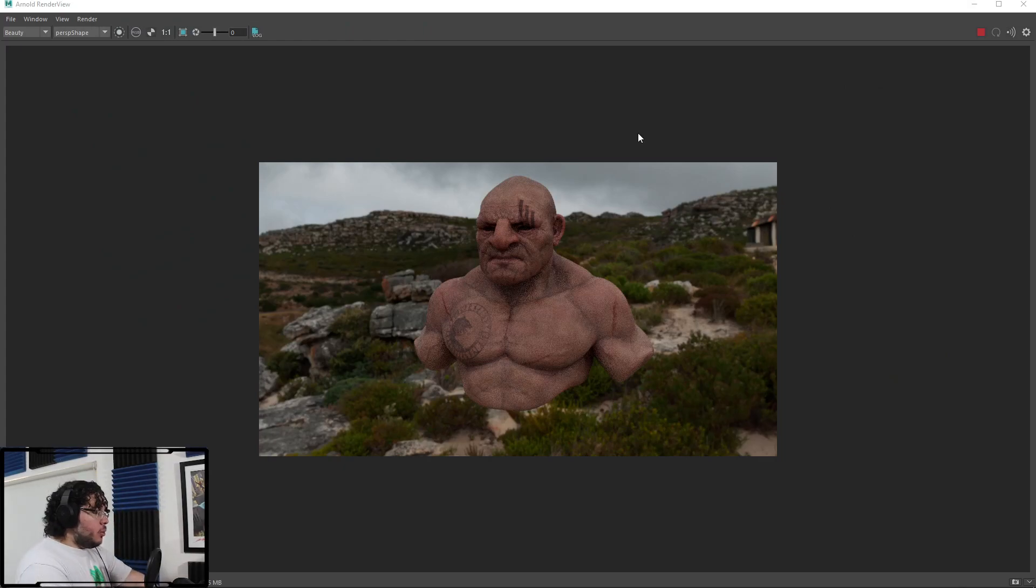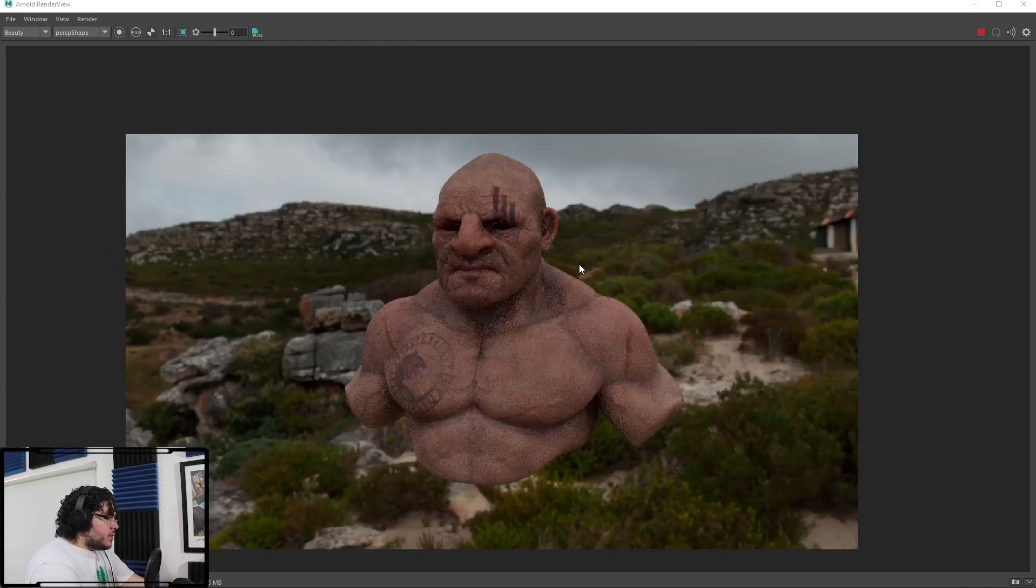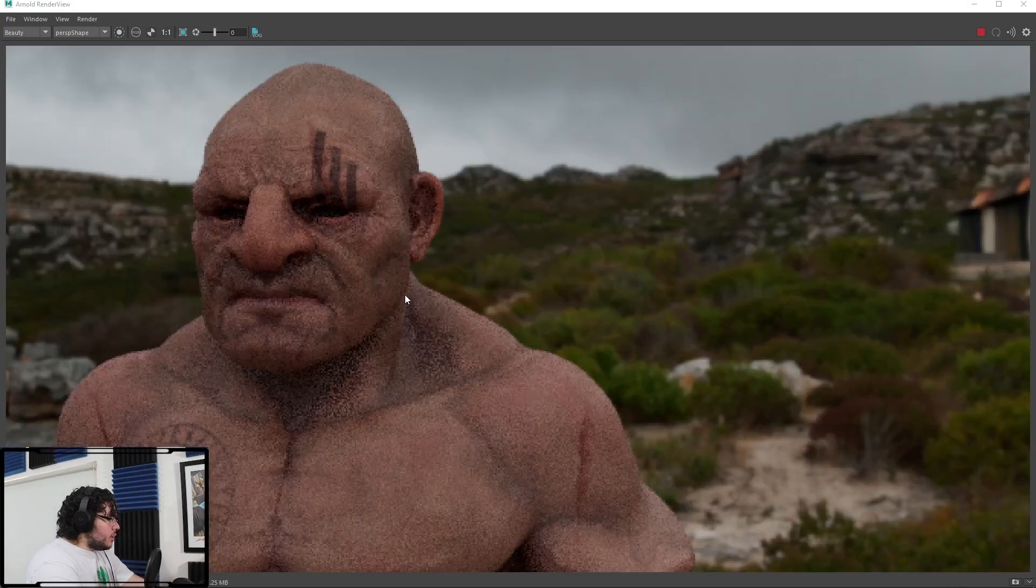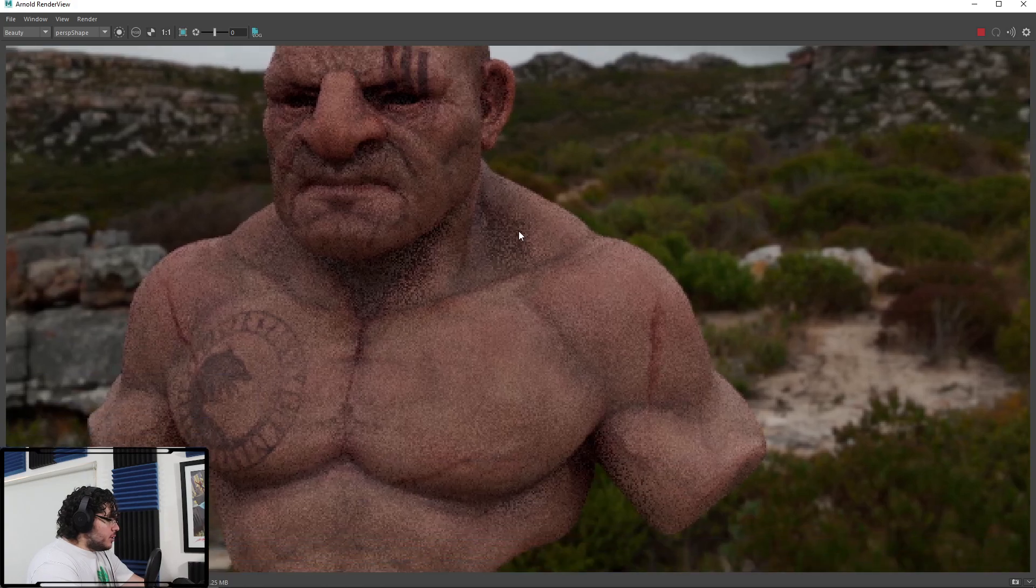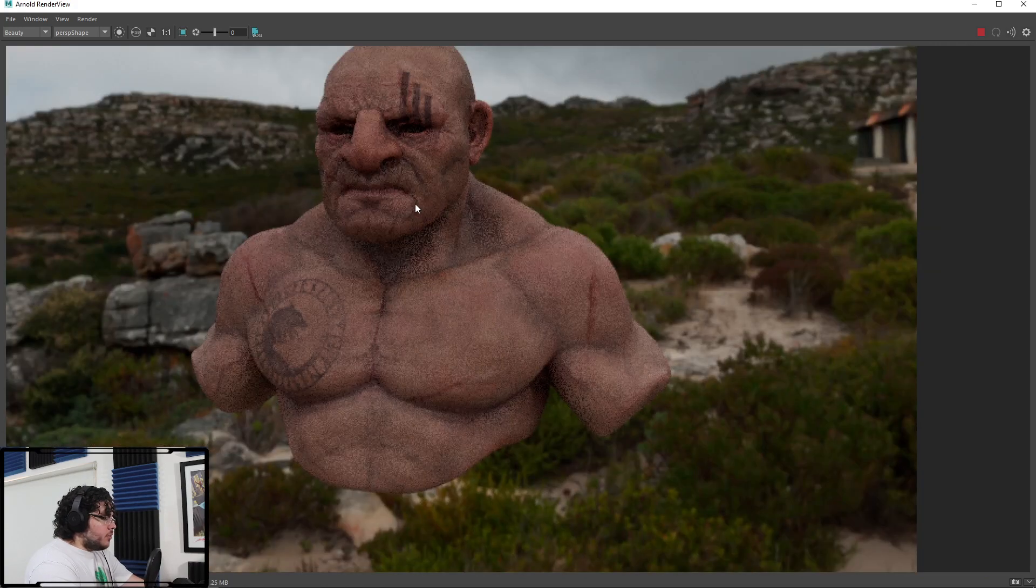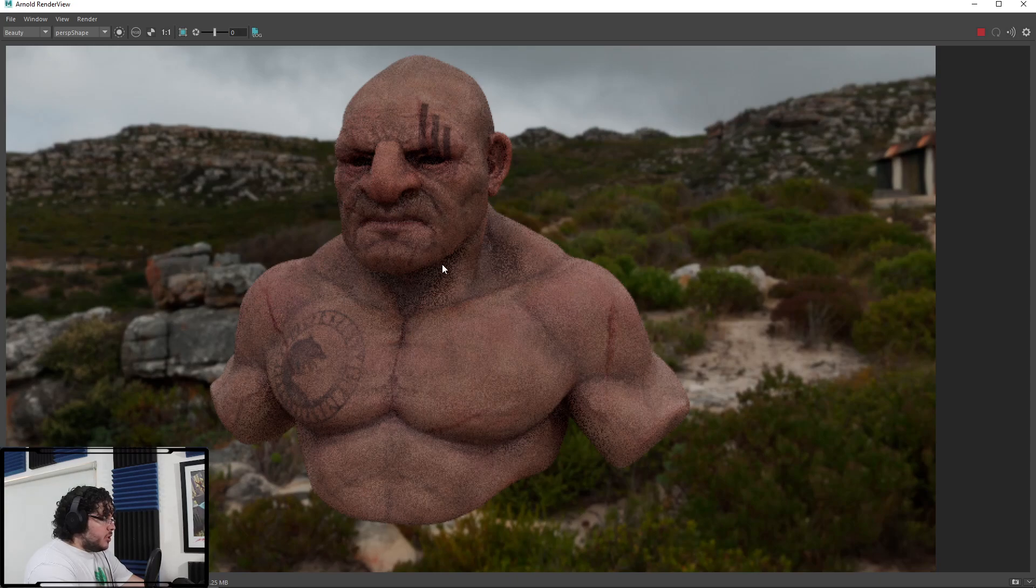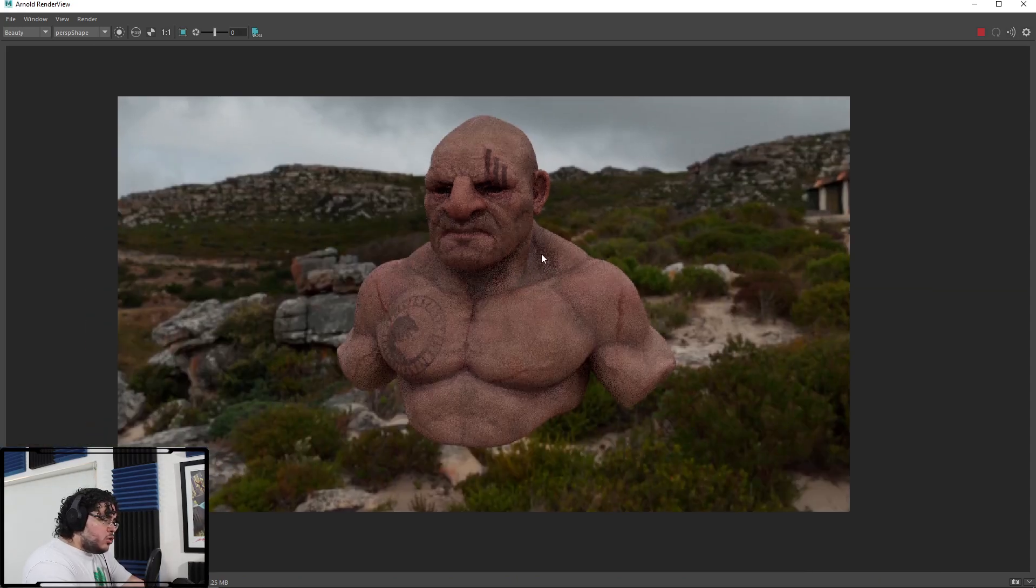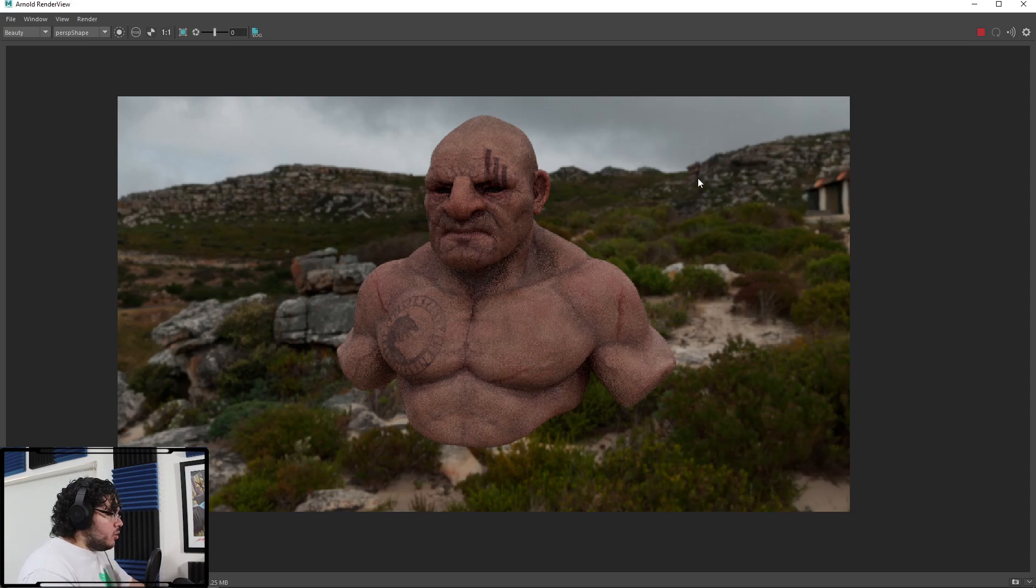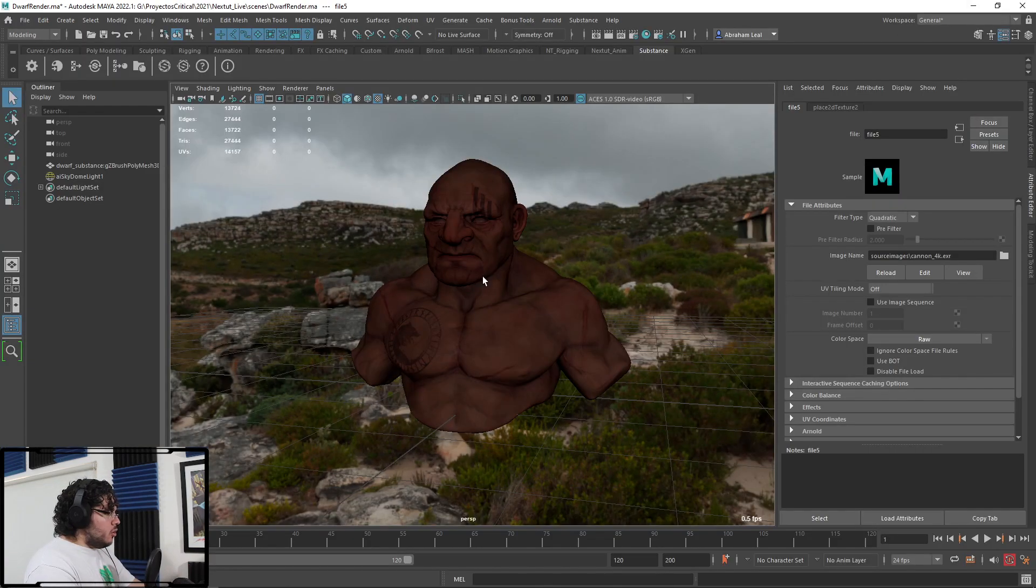So here we're in Maya. I did a quick setup here with the dwarf and there's a couple of things I want to check. For instance, as you can see here, the normal map is actually inverted. The textures are looking nice. I think they were a little bit too saturated on Substance for some reason, but he looks okay. And we have this HDR on the back.